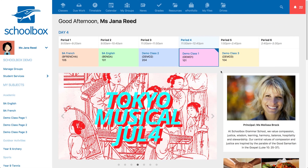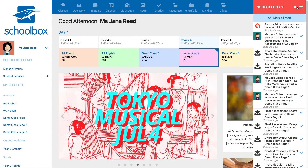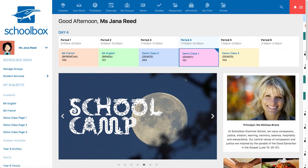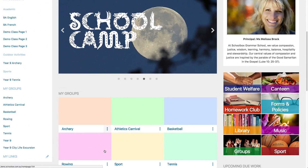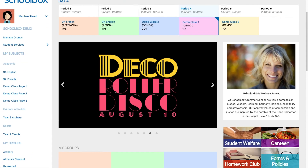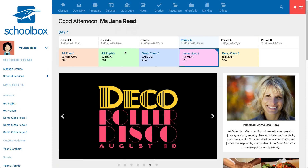When you have been approved to join a moderated group you may receive a notification. Once you have joined a free group or have been accepted to join a moderated group, your group may appear in your side menu if your school has this set up. It could also be accessed through the my groups component on your dashboard or the my groups page through a link in your top navigation.